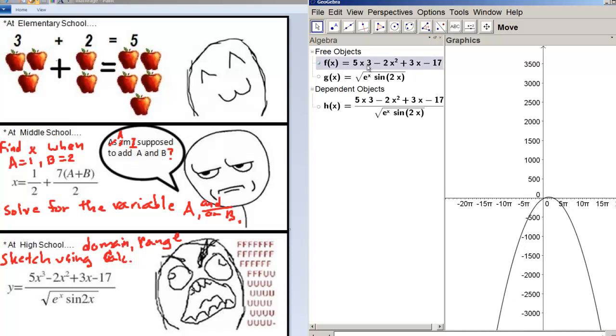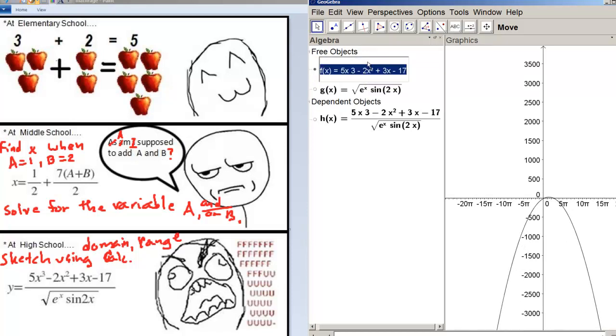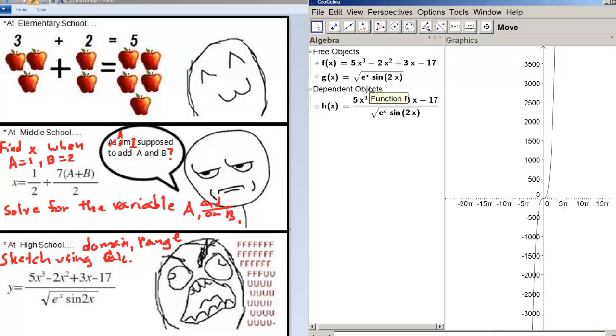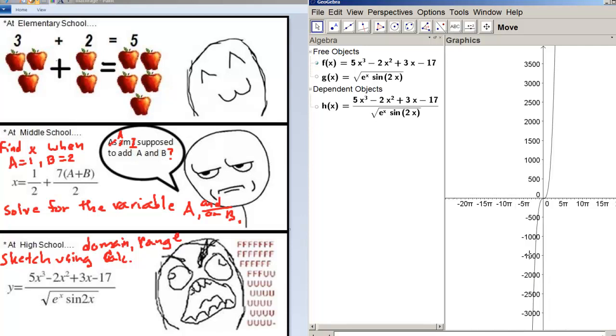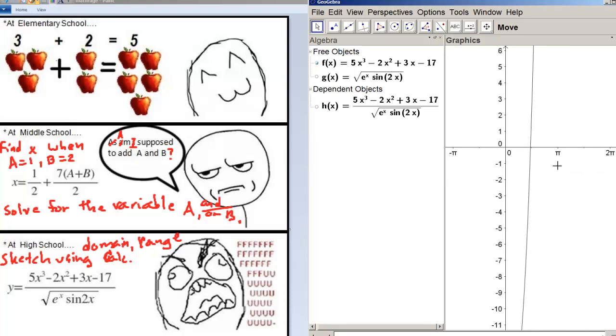Oh, I wrote 5X times 3. It should be 5X to the third. That's why it looks like it's squared. There we go. Let me just zoom this back in using the magic of GeoGebra over here. Let me zoom this back in using the magic of GeoGebra. Standard view. There we go.